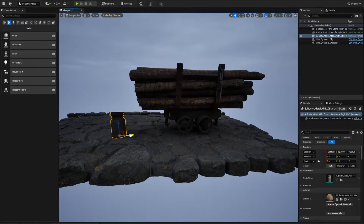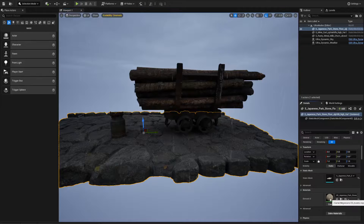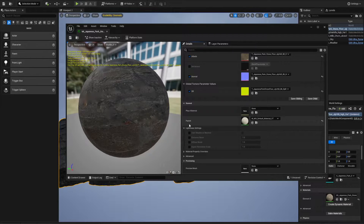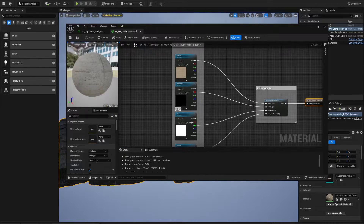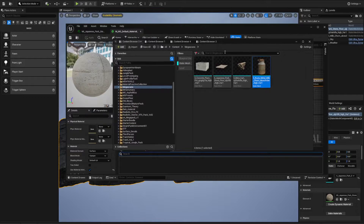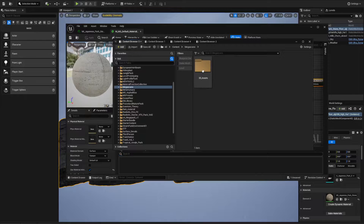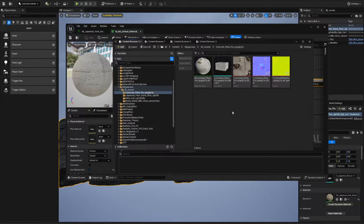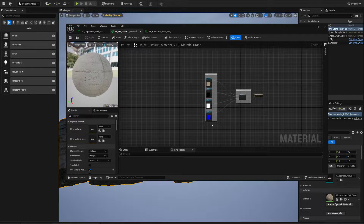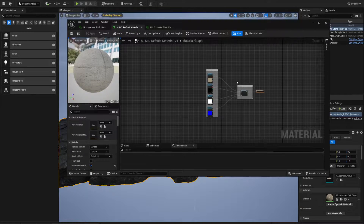The nice thing about using Megascans is they all use one master material. If I double-click on any of these assets and double-click the material, I get something like this. At the bottom you'll see MS Default Material VT — VT is virtual texturing, which I have on. If I double-click the parent, this is the main material that drives all the others. The others are instances of that parent, and each instance can be manipulated in different ways.